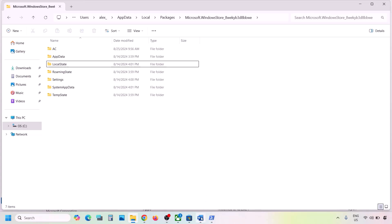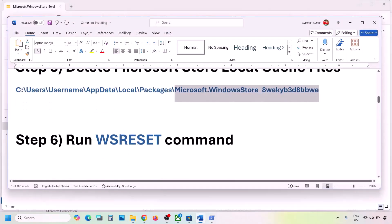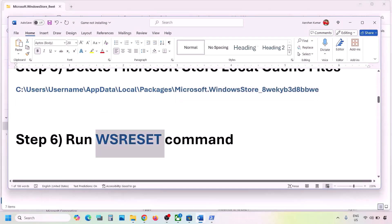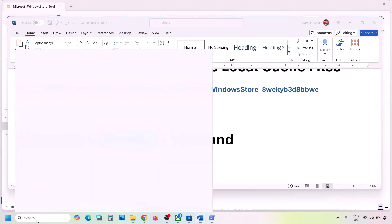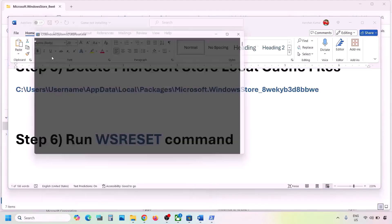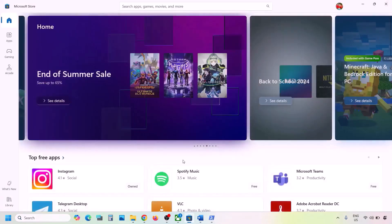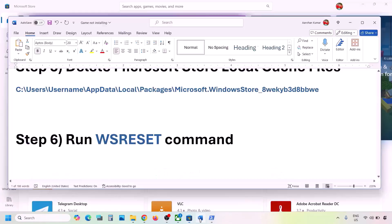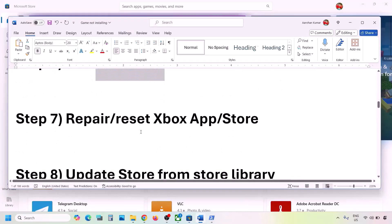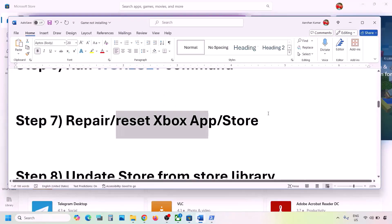Open the Microsoft WindowsStore folder, right-click the Local Cache folder and delete it. Once deleted, check again. The next step is to run the WSReset command — type 'wsreset' in the Windows search box and click on WSReset. This will open Microsoft Store again, and then you can check.